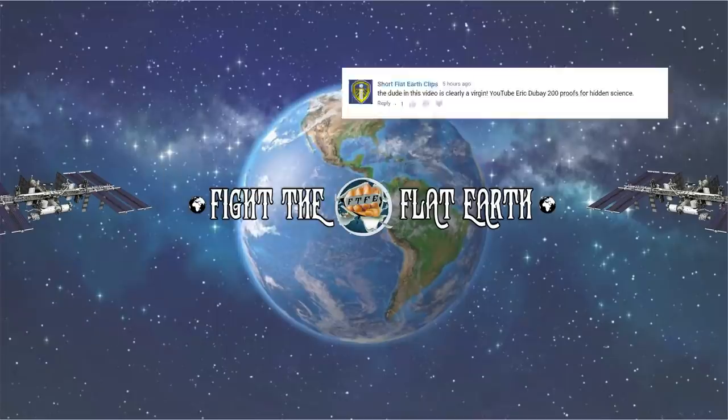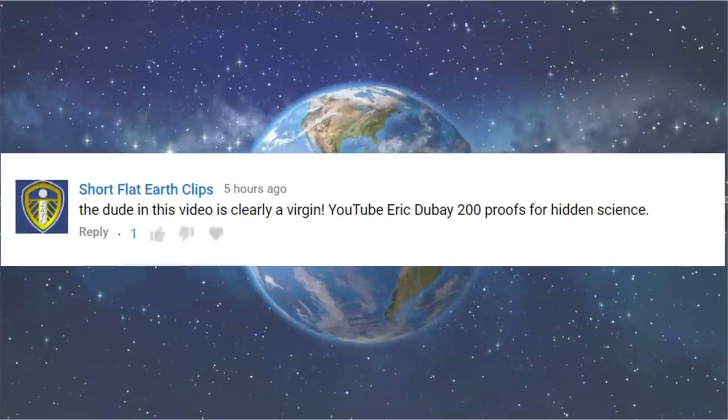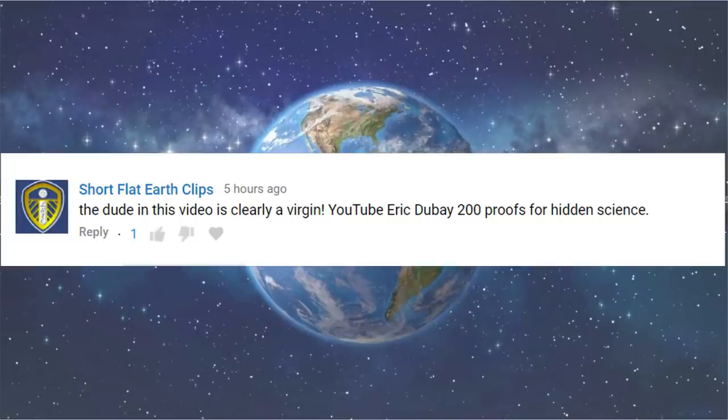I wonder if just for once a Flurfs is capable of leaving a nice message. The dude in this video is clearly a virgin. No capital at the start but an explanation mark at the end of the sentence. YouTube Eric DeBay, 200 proofs for hidden science. No, they just can't be nice, can they? And Eric DeBay's 200 proofs? Nice, cool. Rhetoric and discourse have got that covered. Check the link.